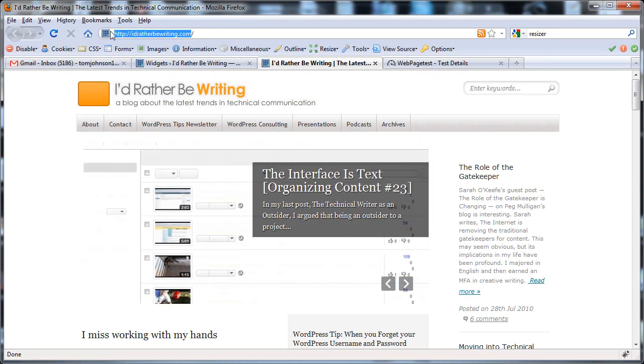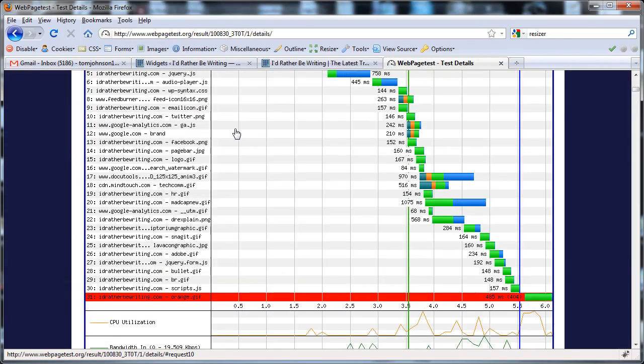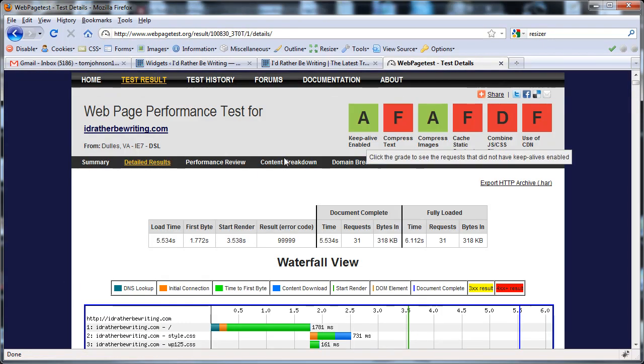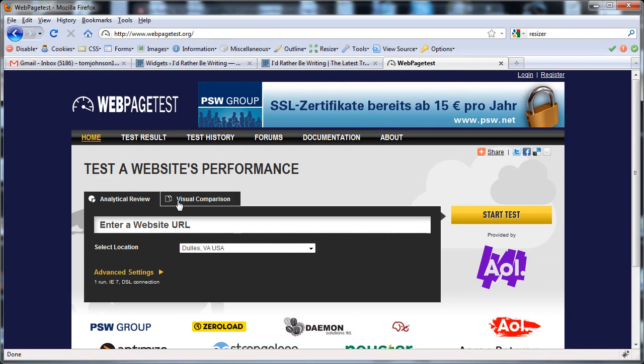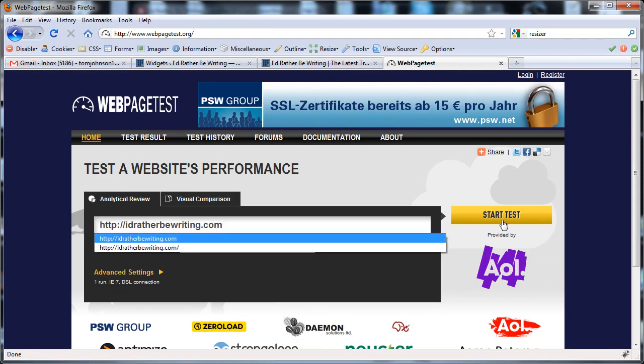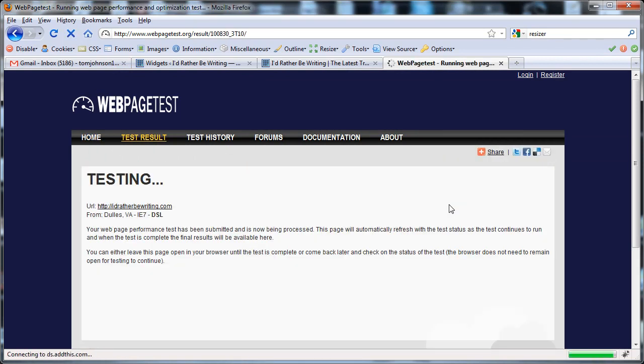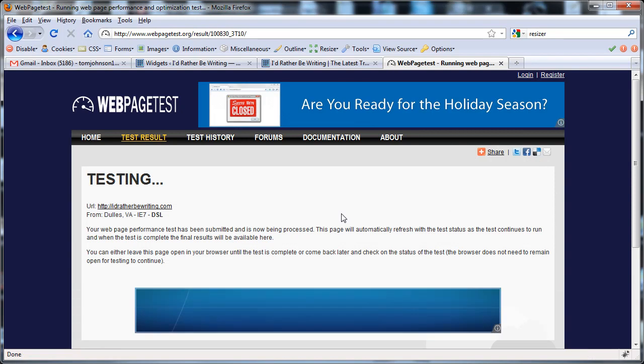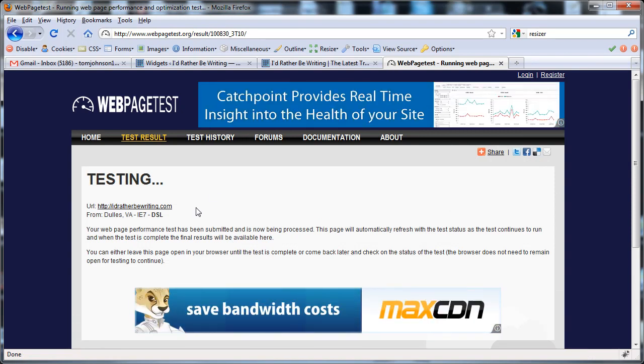So again I'll copy my URL here, go to webpagetest.org, paste in my URL and kick this off. Now while this is running I'm going to pause the video again so there's not a big long silence. All right, it finished loading.